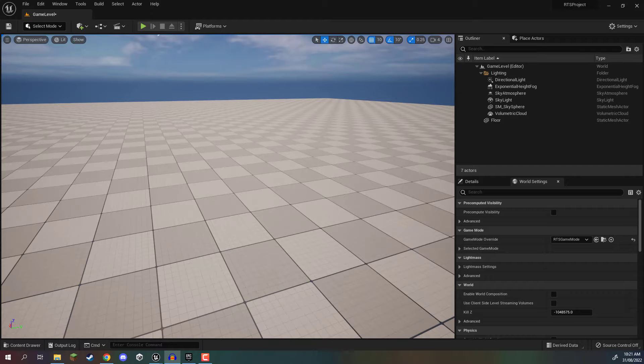Welcome back everyone. In this lesson, we are going to be setting up our nav mesh and our AI navigation for our project.